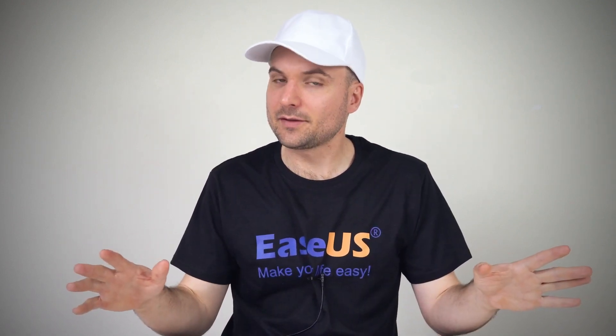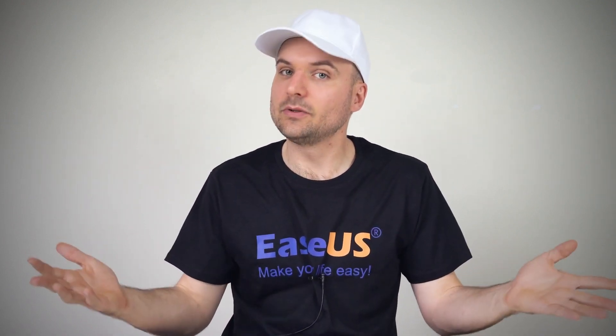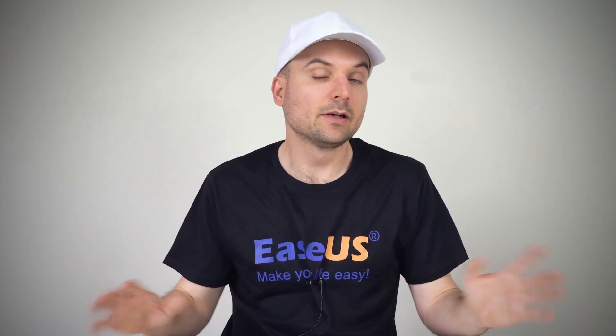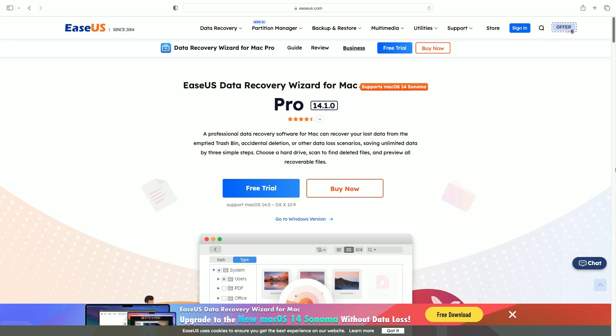But if you've permanently deleted the Excel file, you'll need to try data recovery software like the EaseUS Data Recovery Wizard for Mac. Anyway, let's get started.